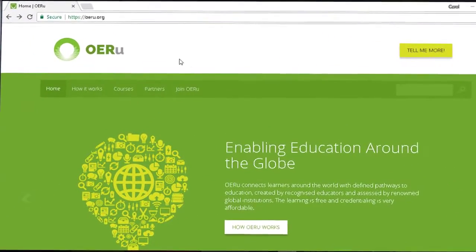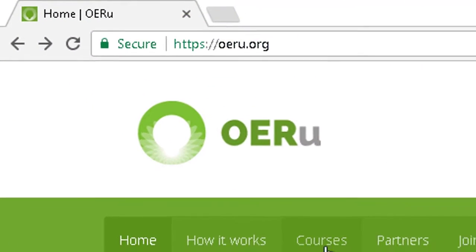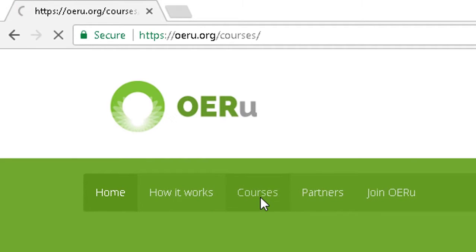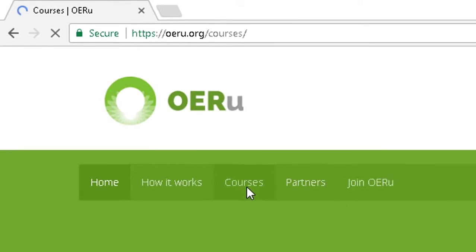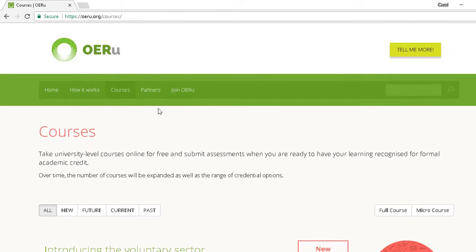Here's how you can find out about the courses OERu offers. Go to the main page, oeru.org. Click on Courses in the main menu.